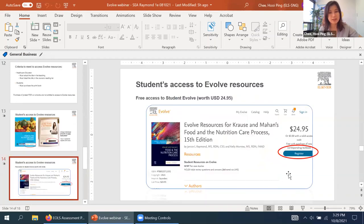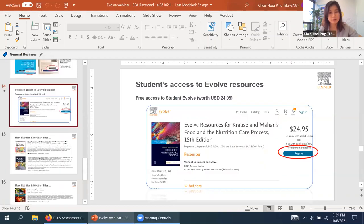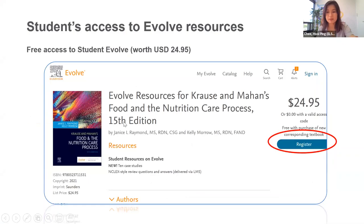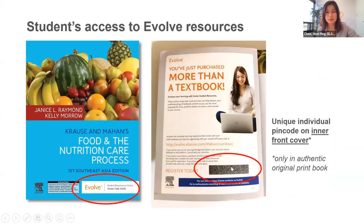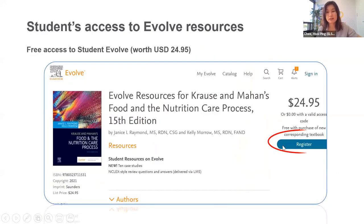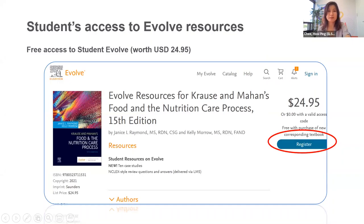Students access Evolve via the link on the front cover of the book. There is a URL on the front cover which they type in and then register. It will be free if they have the individual unique pin code. That is all for the student resources section.